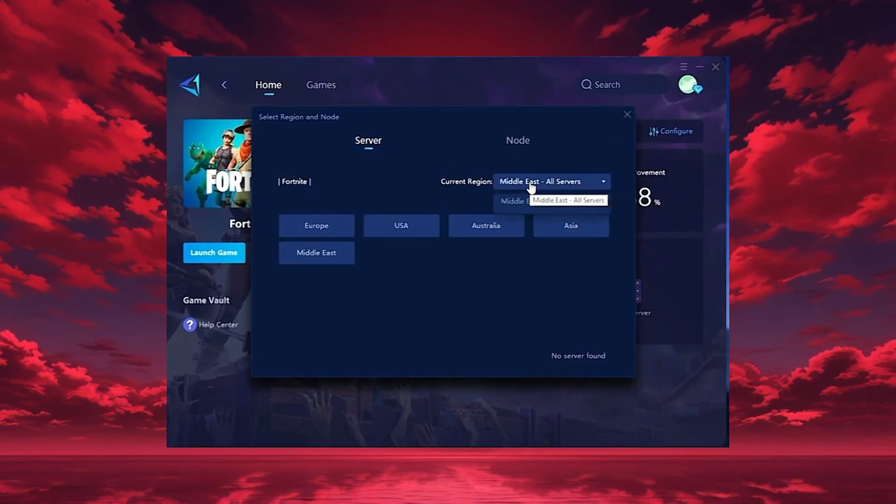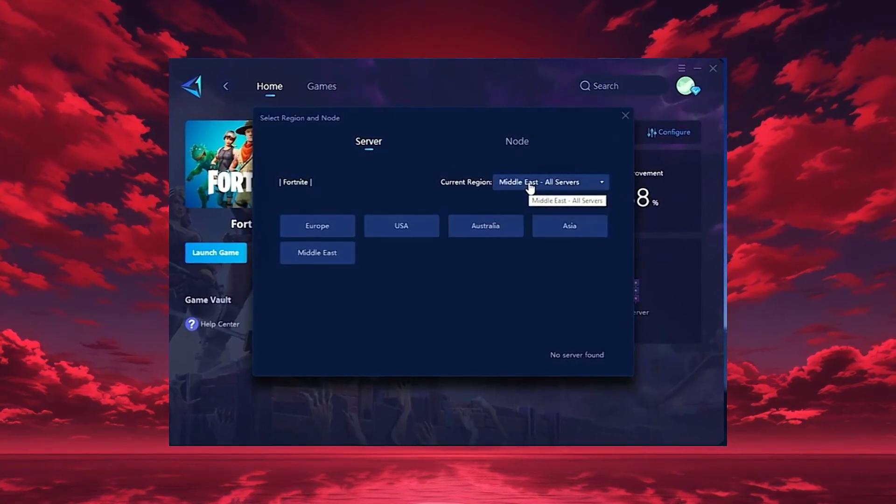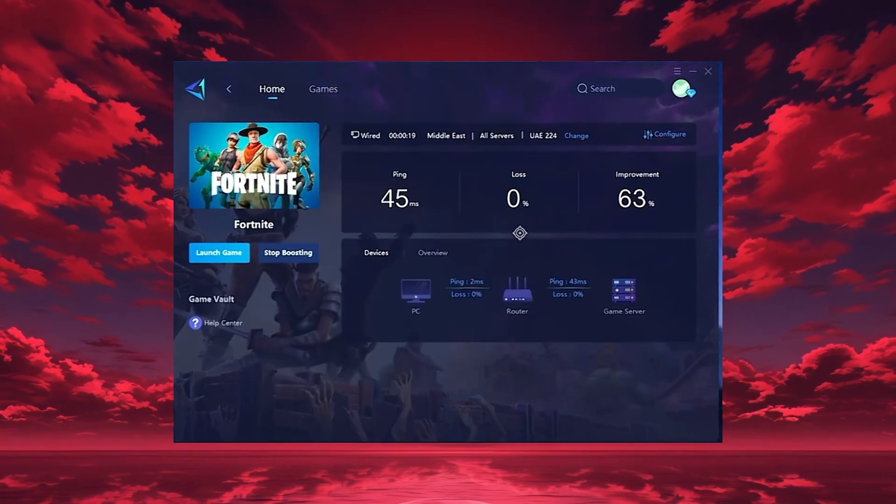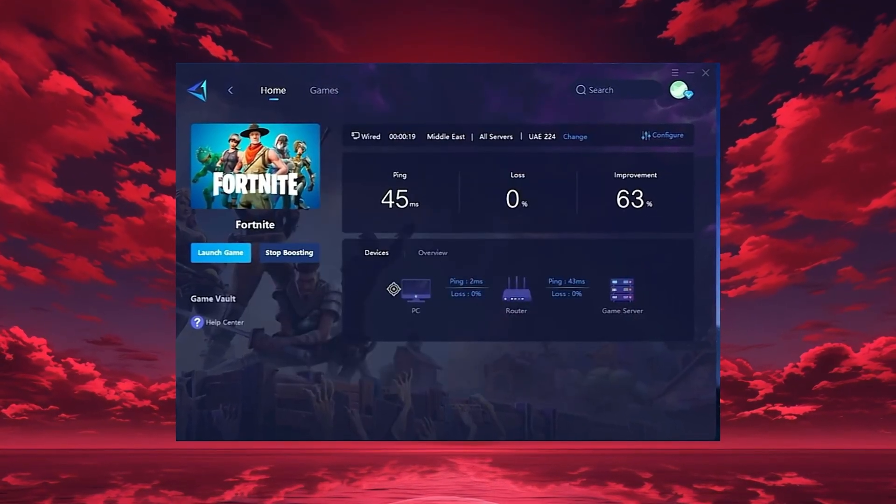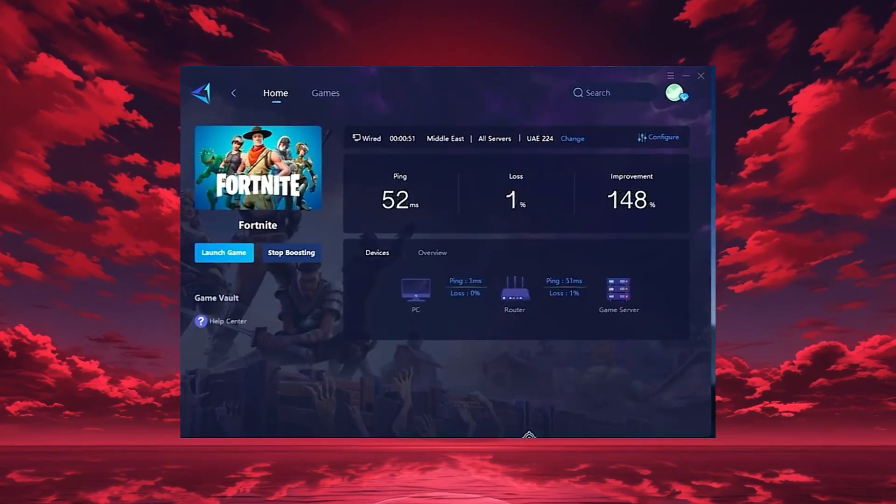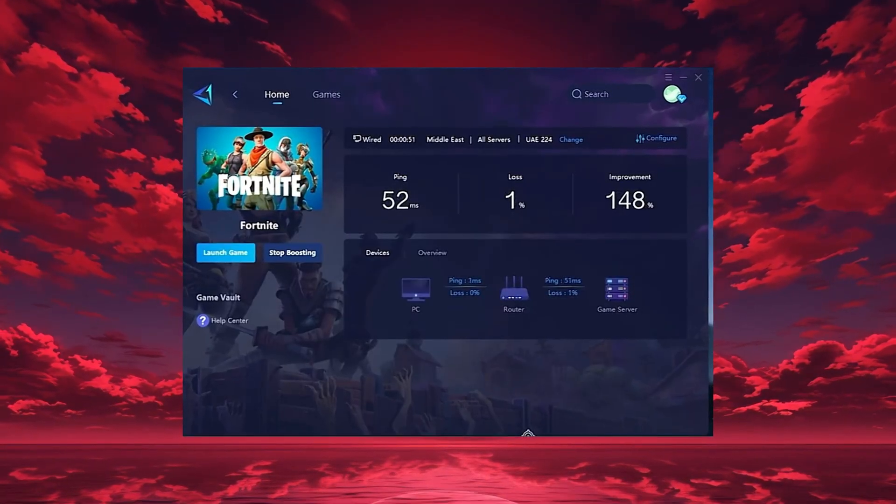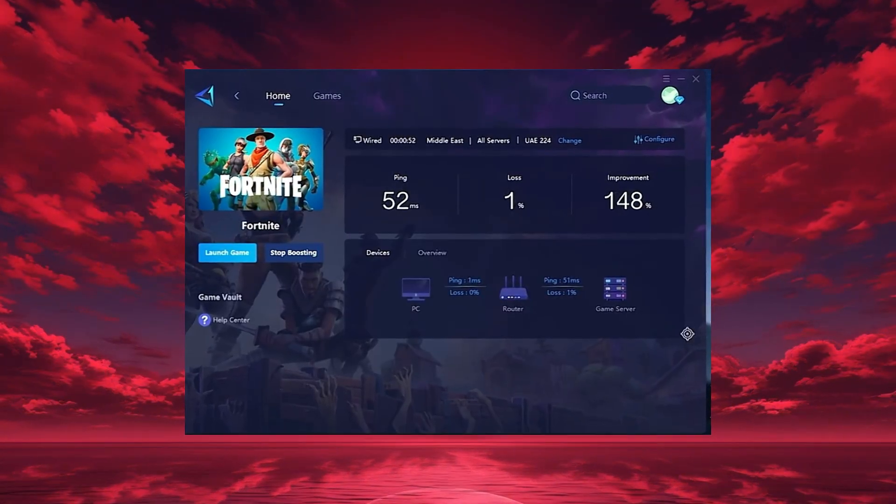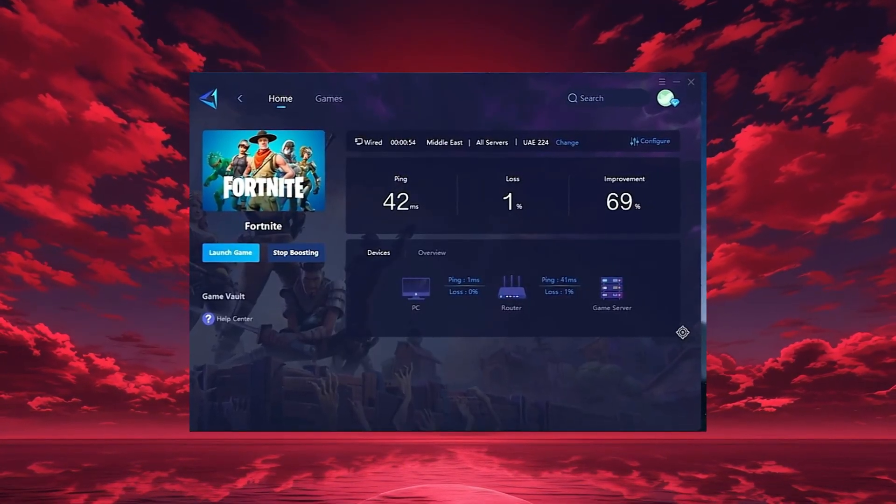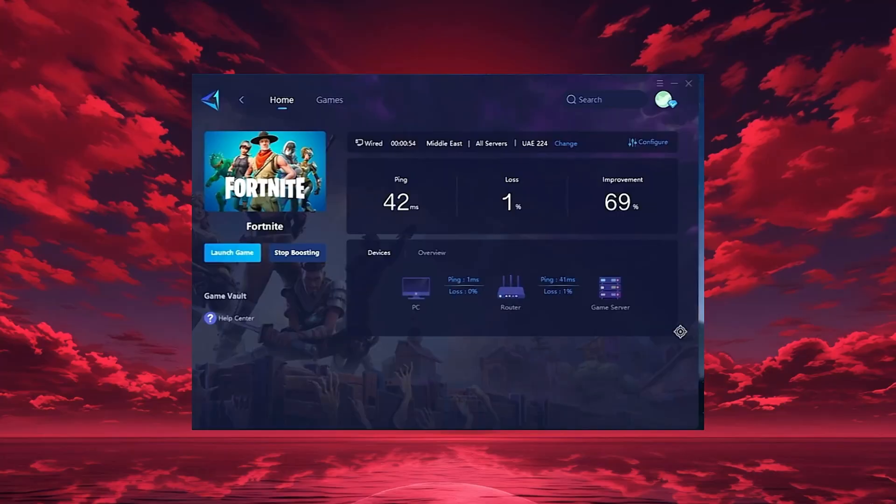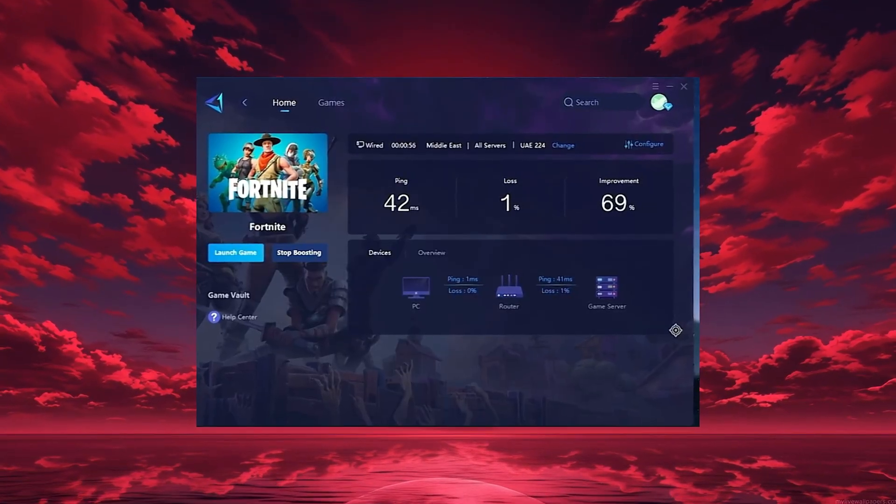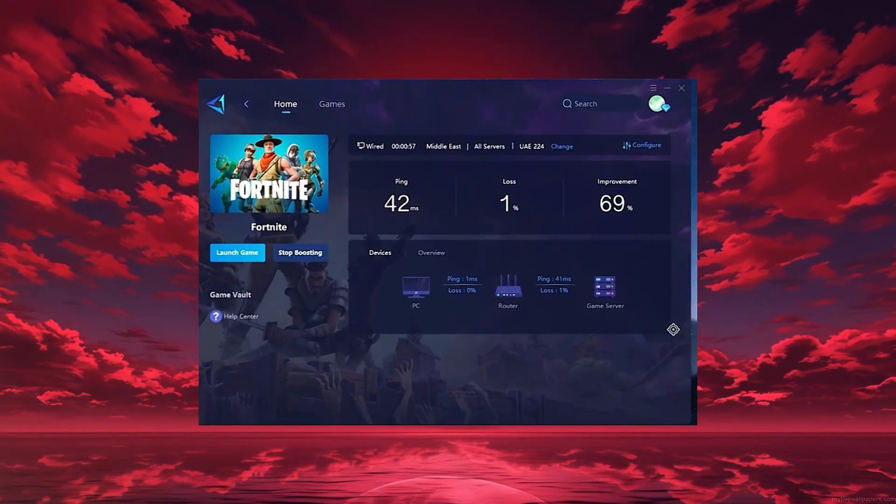After selecting your region, head to the End tab, where you'll see all available servers. You can either choose the nearest one or let Gear Up automatically select the most stable option. I recommend using automatic mode for consistent performance.